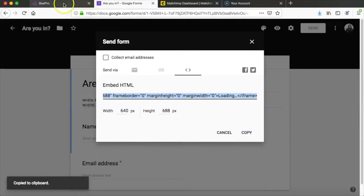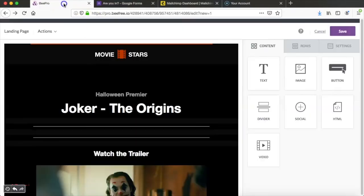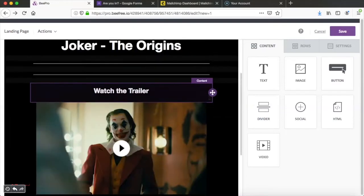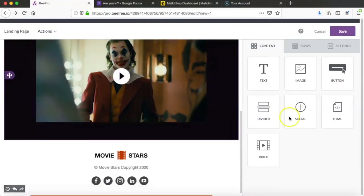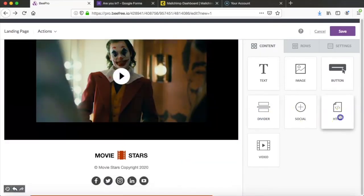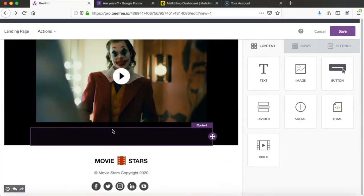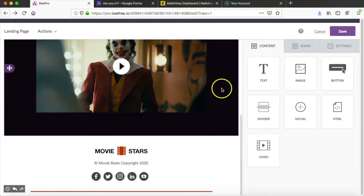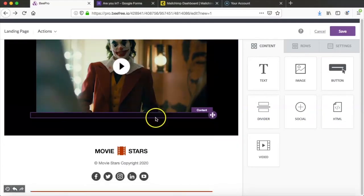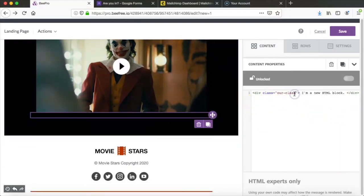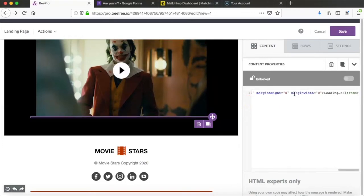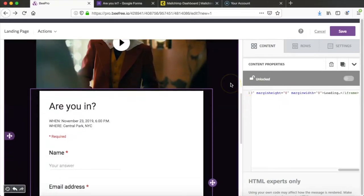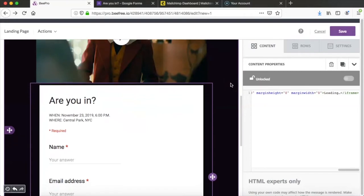Next we're going to head back into the Bee editor and go ahead and drag and drop an HTML content box under the movie trailer so that we can put in the code for the Google Form. So over here on the right sidebar we'll go ahead and paste that code and our form will appear in our email.